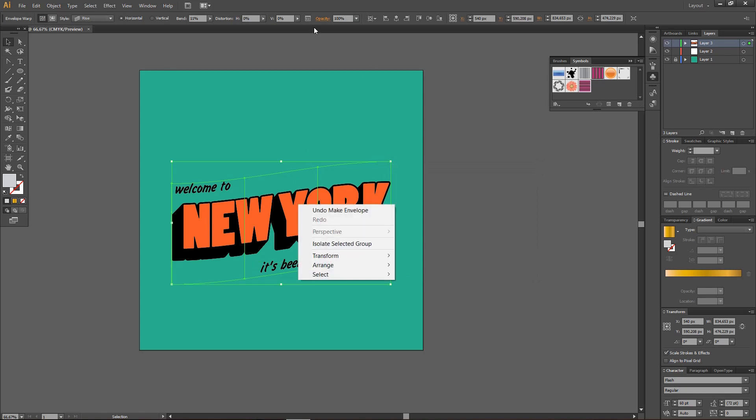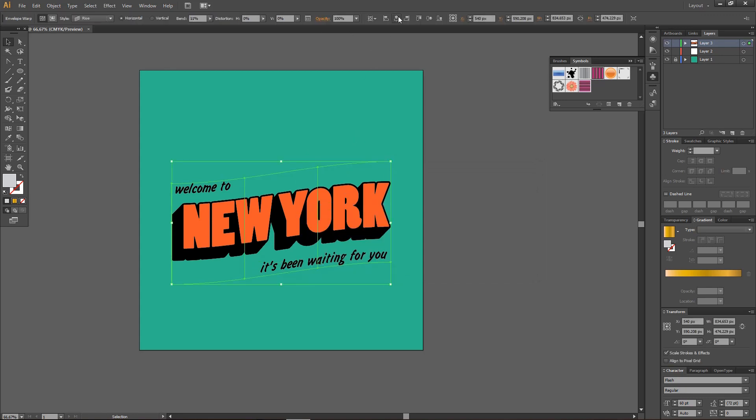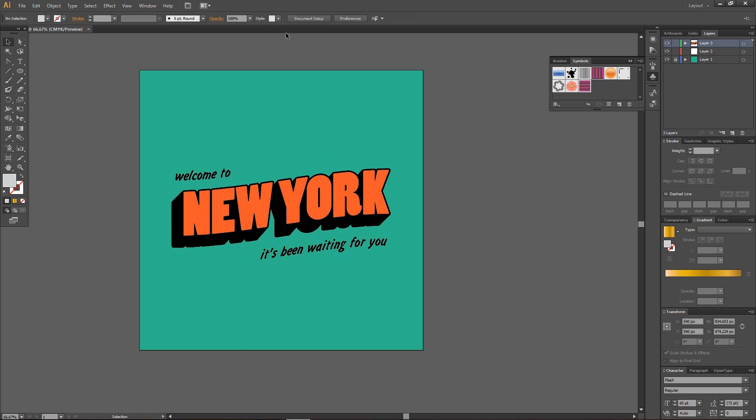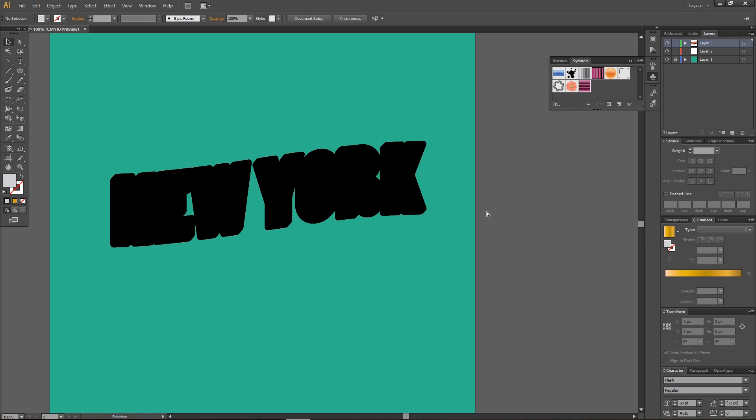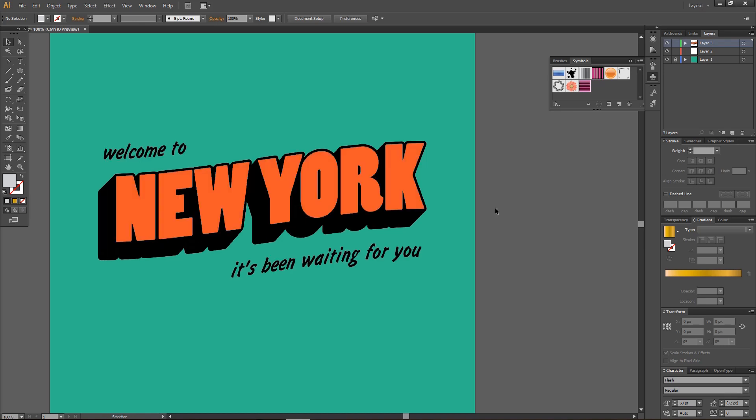And then, I'm just going to put it in the middle, and voila. There you go. You have this now really cool postcard text effect in Illustrator.